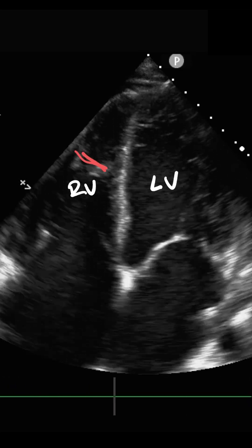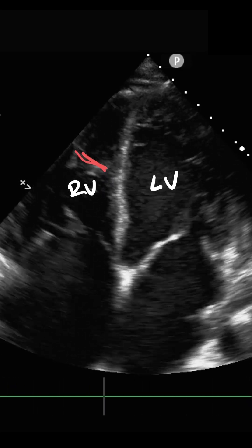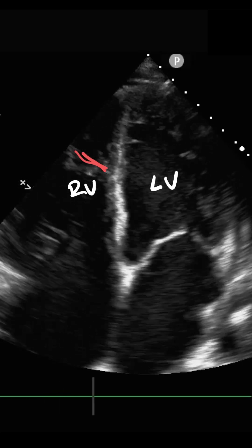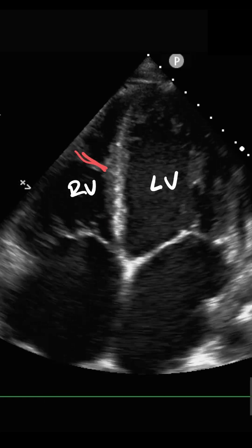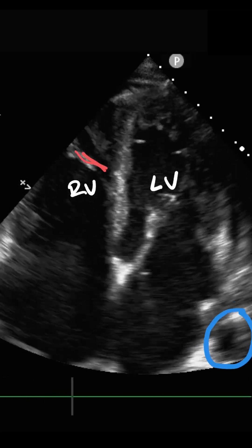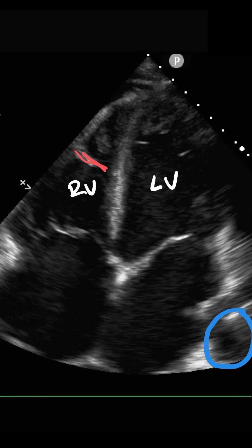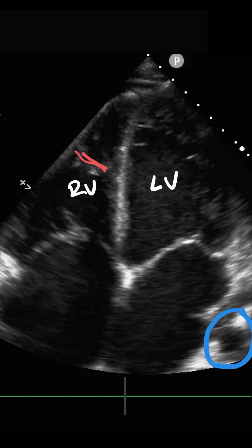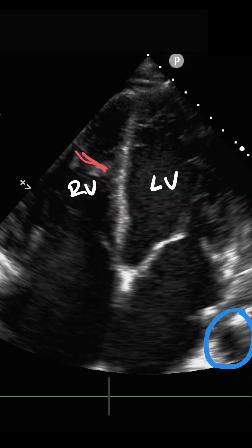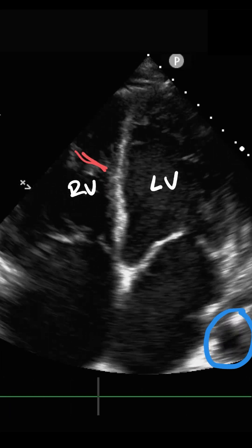There is one final feature, which happens to be my favorite, that identifies the left ventricle from the right ventricle — and that is this structure right down here: the descending thoracic aorta. This feature always pairs up with the left side of the heart and is associated with the left atrium and left ventricle.